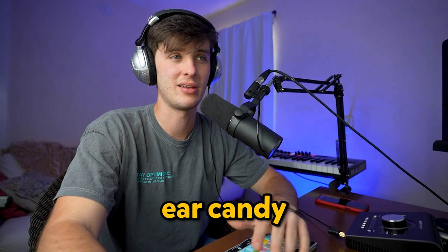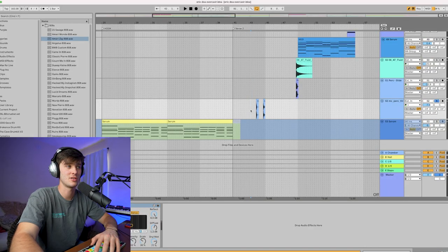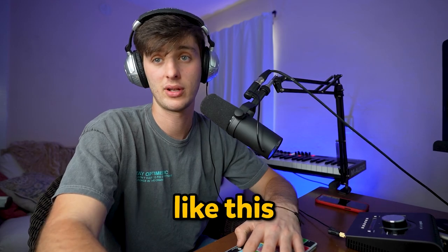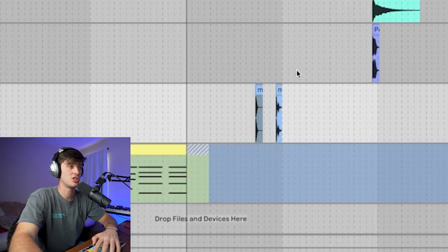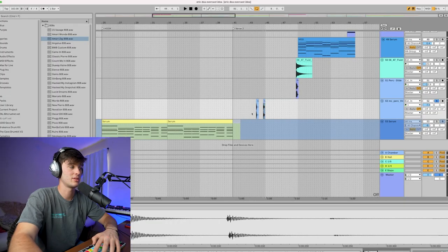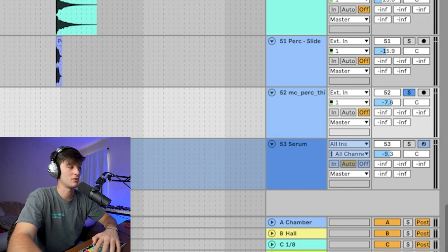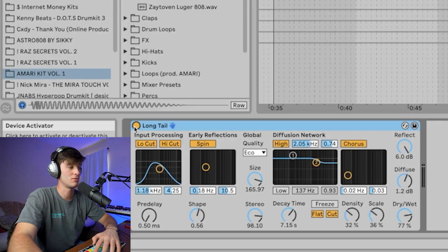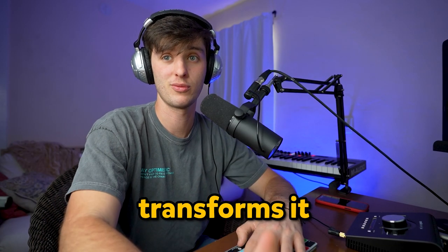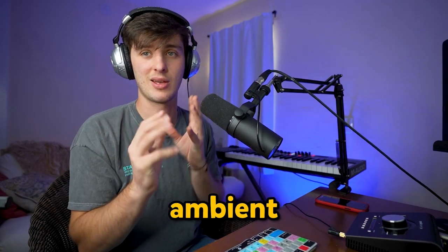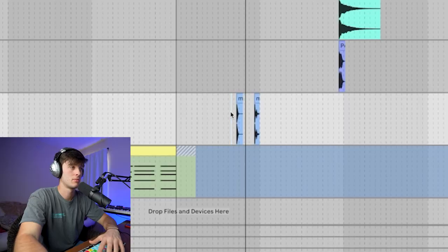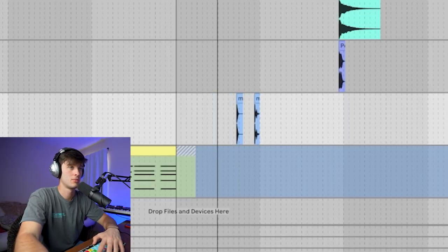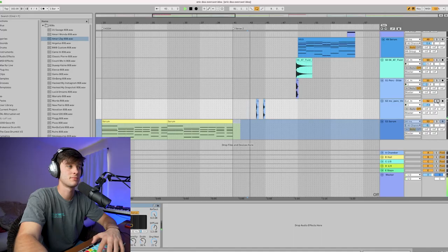Then for the second verse, I added a little bit of ear candy. This is a technique that I use all the time—just to import some percussion sounds, and then I pitch it. So like this one, I did minus 16, and then you can add a long tail reverb to it, and it totally transforms it into an ambient cool little ear candy thing.